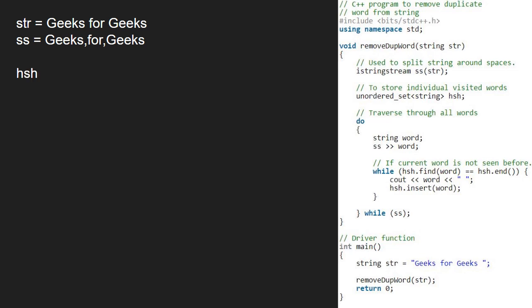Then, we do a traversal through all the words in ss. So, we take a string variable word which stores the individual words one by one. Hence, word will be geeks as it is the first word in ss.